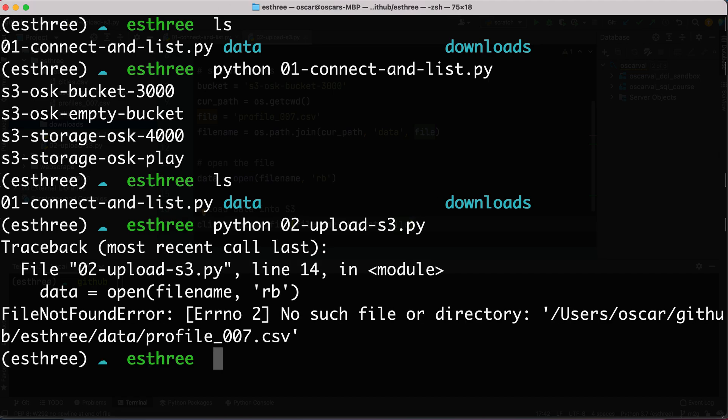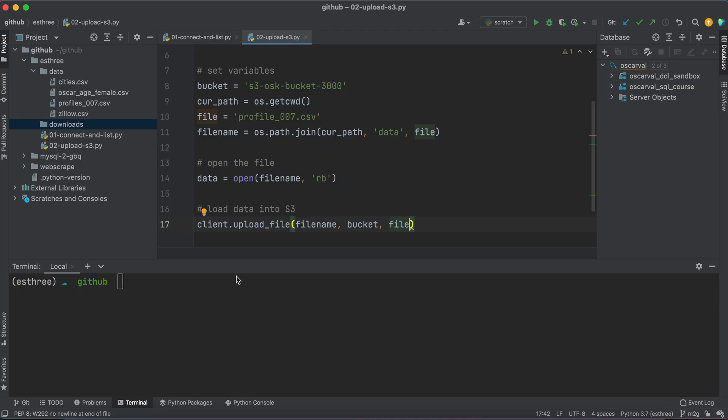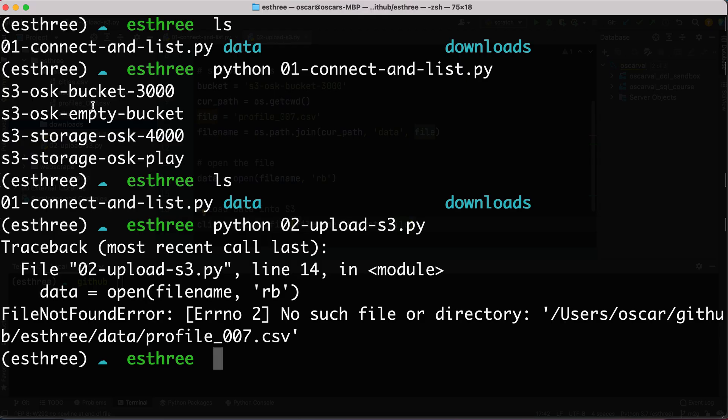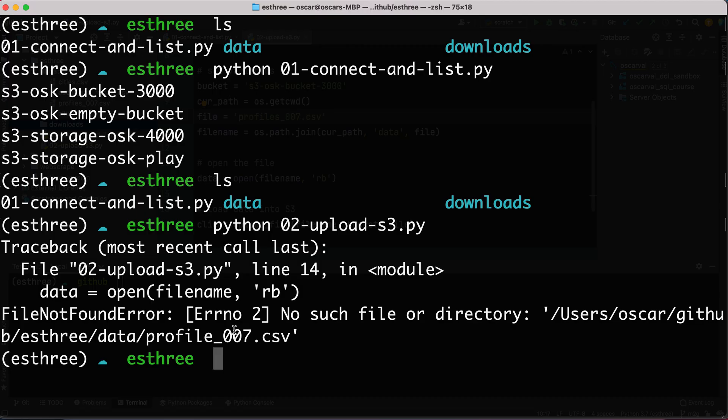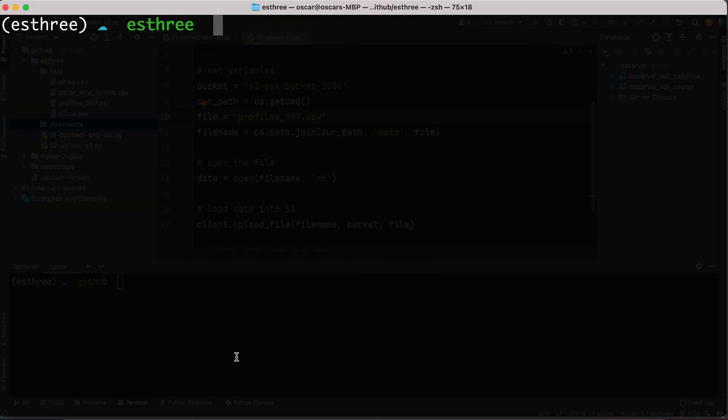We've got no such file error. Let's find out what's going on here. So we have profiles. Oh, it should be profiles_07. My bad. That's what the name of the file. Let's try that one more time.